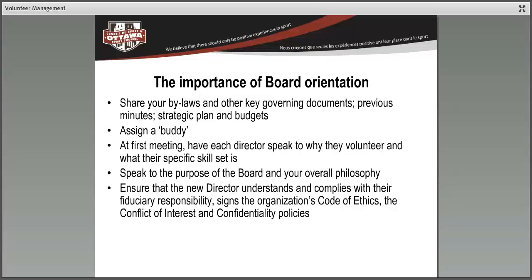It's also important for boards to have a buddy system — especially for new recruits, someone they can pick up the phone and speak to if they have specific questions. At the first board meeting, have your directors speak to why they volunteer and what their specific skill set is; that elevates the dialogue and helps the new person feel like they're fitting in. Your chair could start by speaking about the purpose of the board, its philosophy, how decisions are made, and getting back to the mission, vision, and values of the organization.